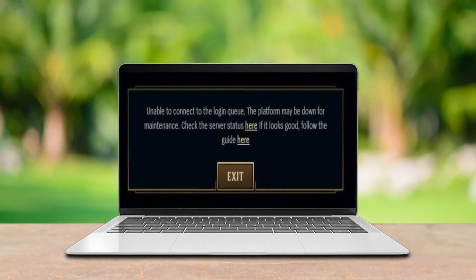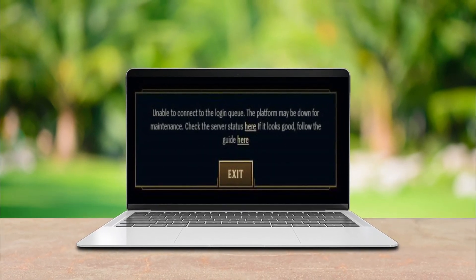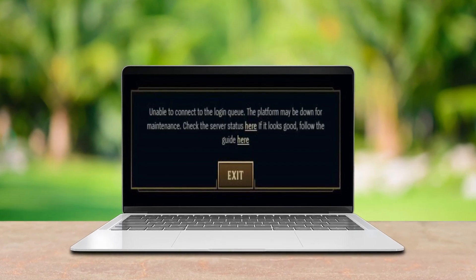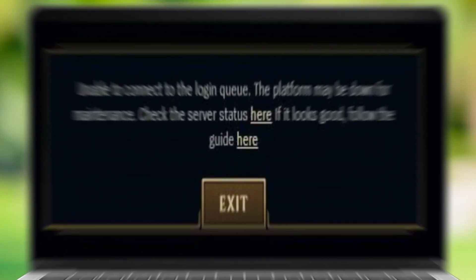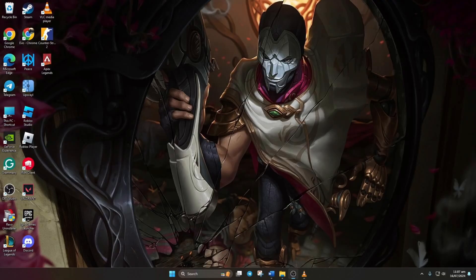Can't jump into a quick League session with your pals due to the unable to connect to the login queue error? No worries. Hey everyone, in this video I'll guide you through fixing the issue step by step, so let's dive right in.